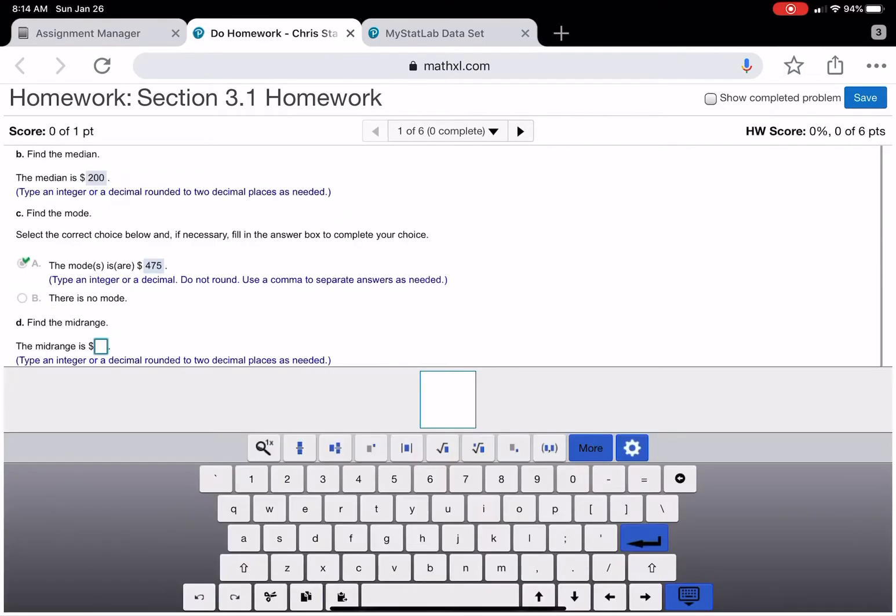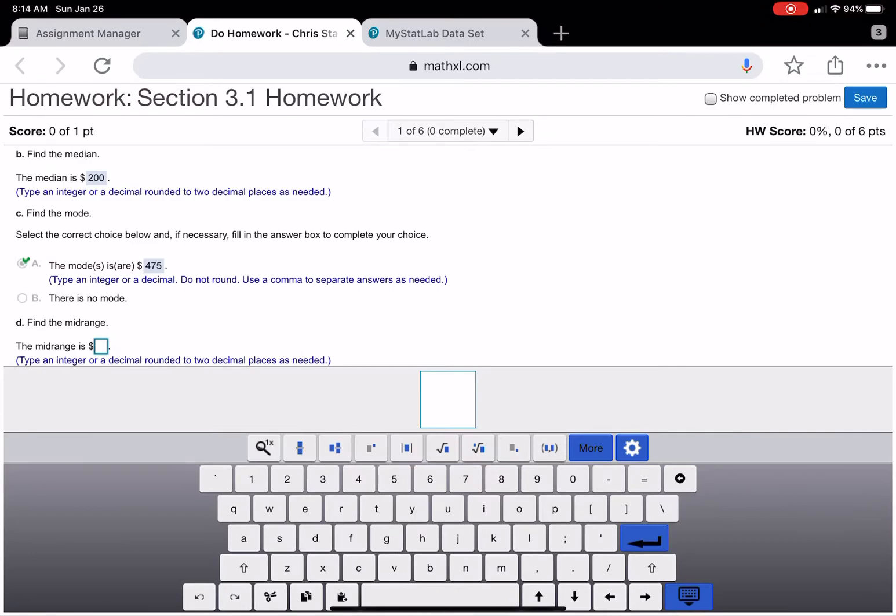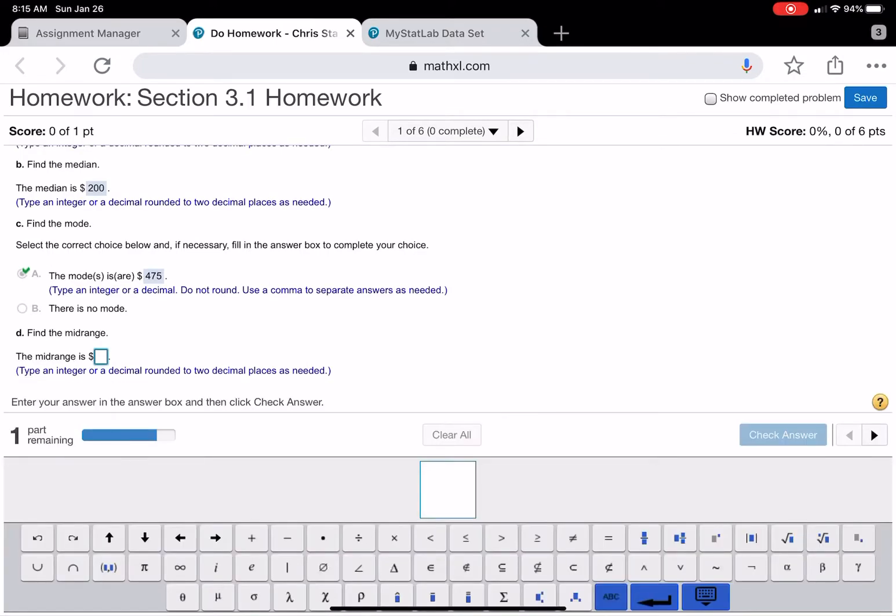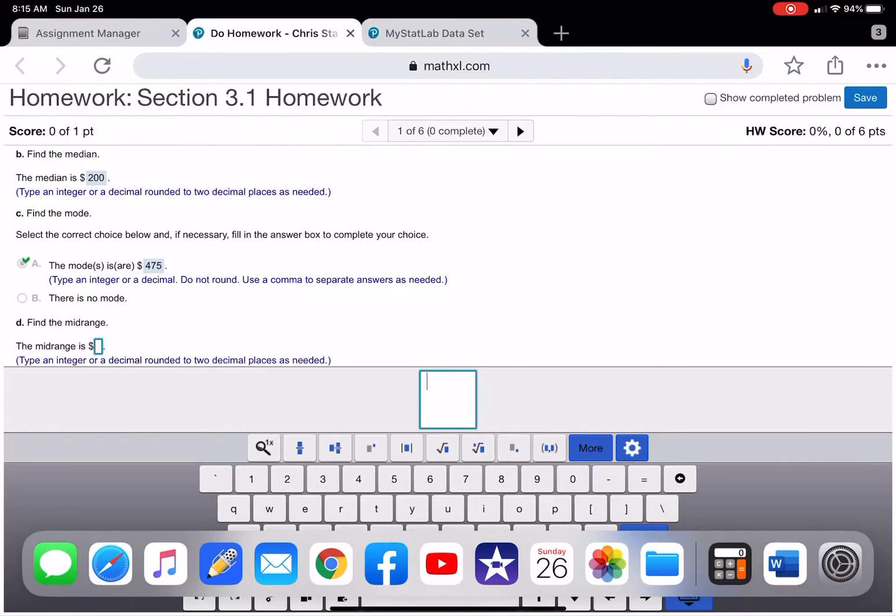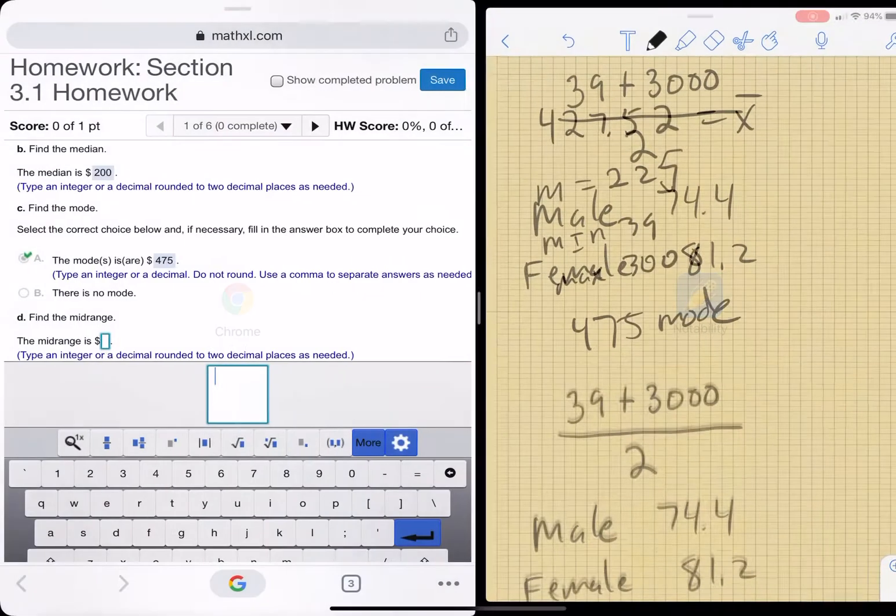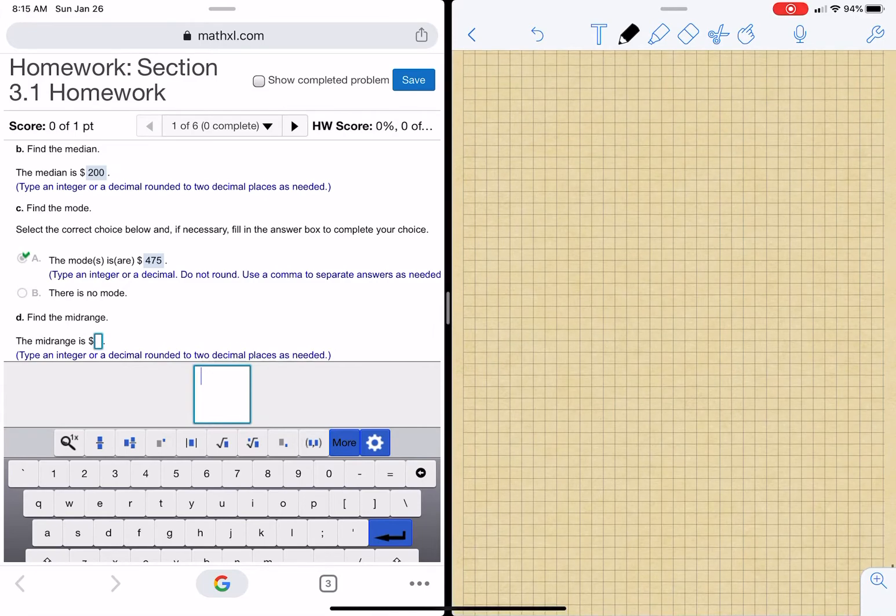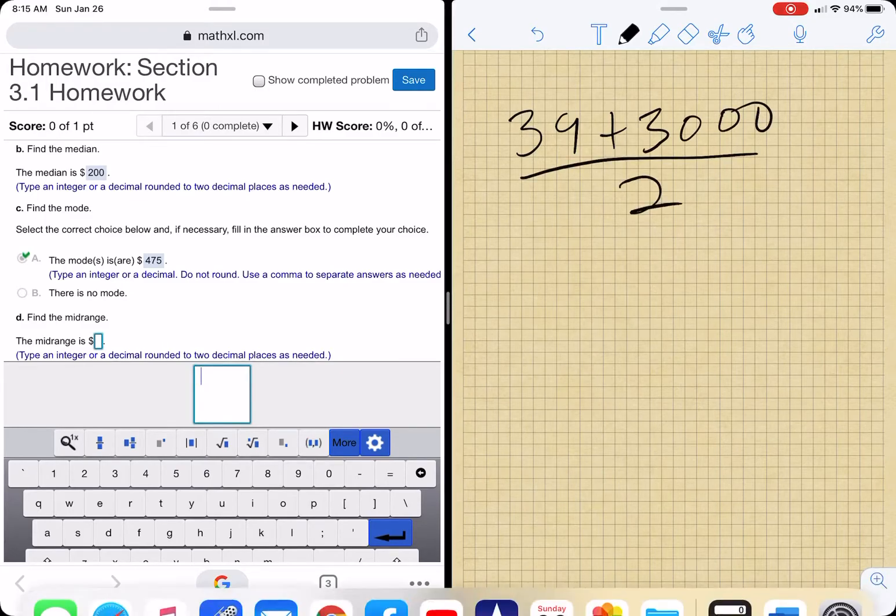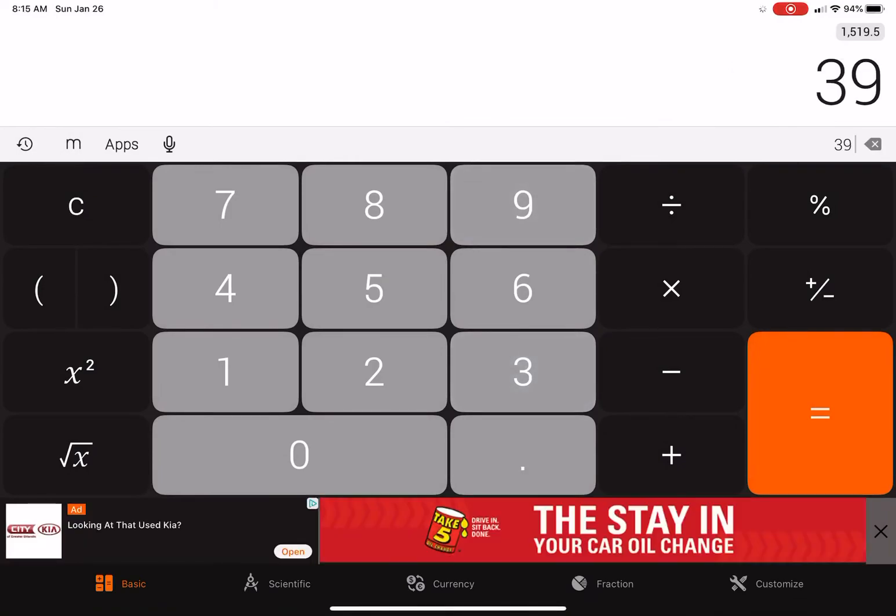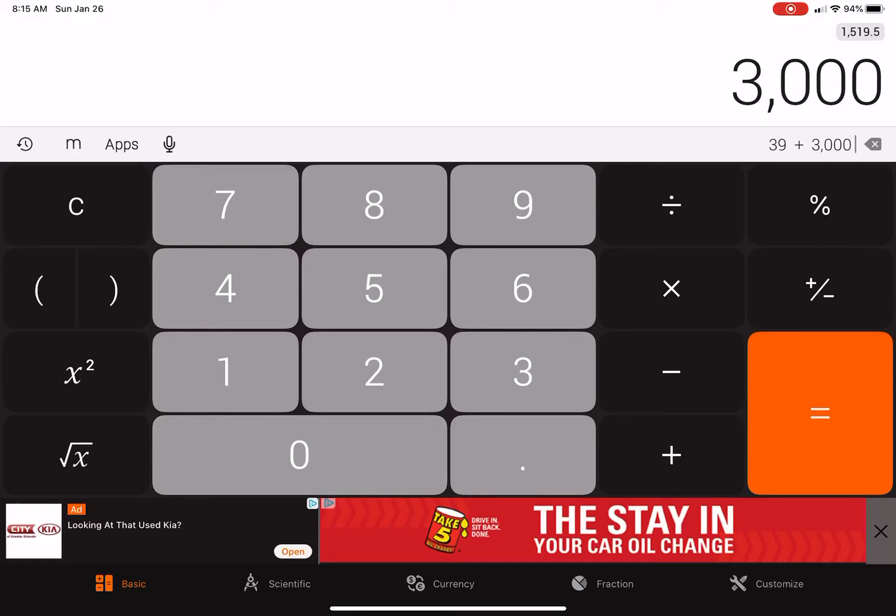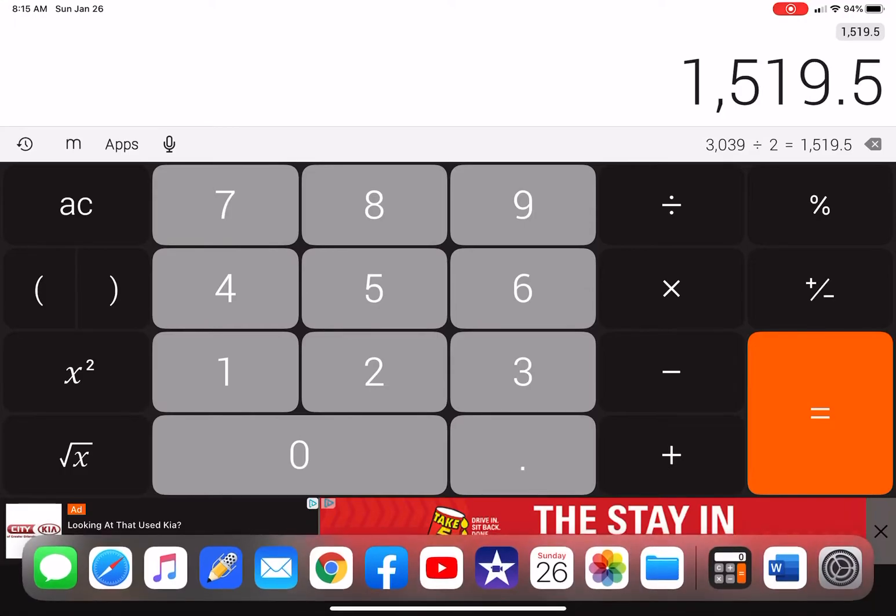The mode, 475. And the mid-range. So the mid-range, what we have to do is add the min and the max and then divide by two. So we need to do 39 plus 3,000 divided by 2. 1519.5.